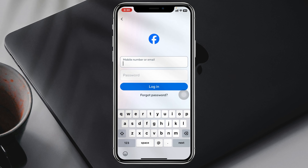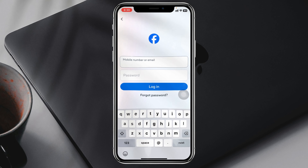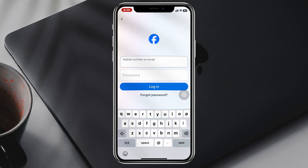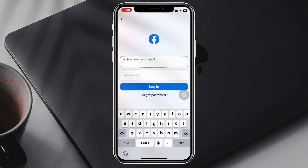Now to log into another account, you'll get to see the second option right here — 'Log into another account.' Go ahead and tap on that.